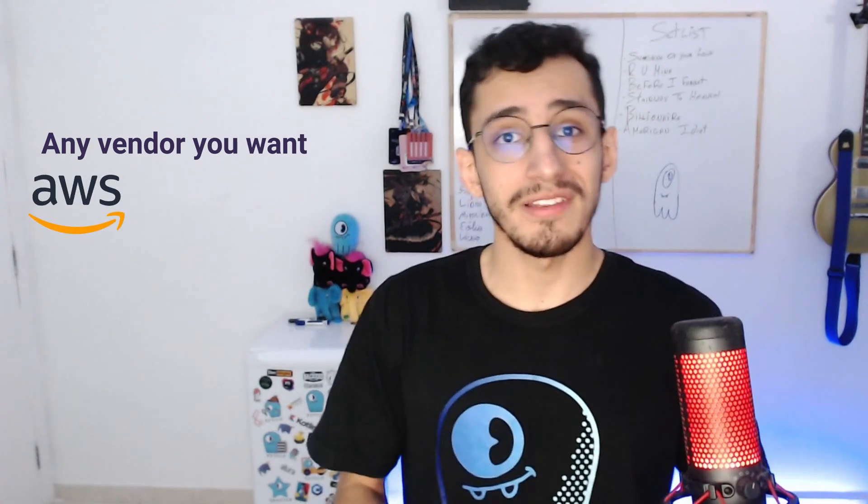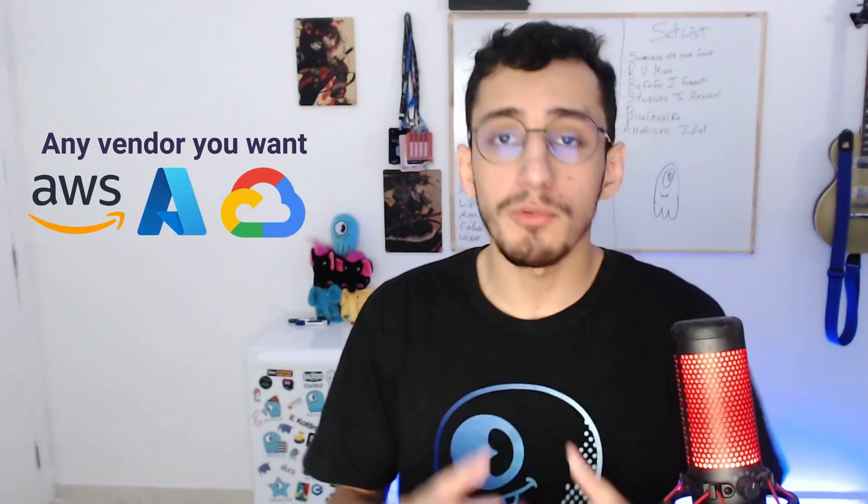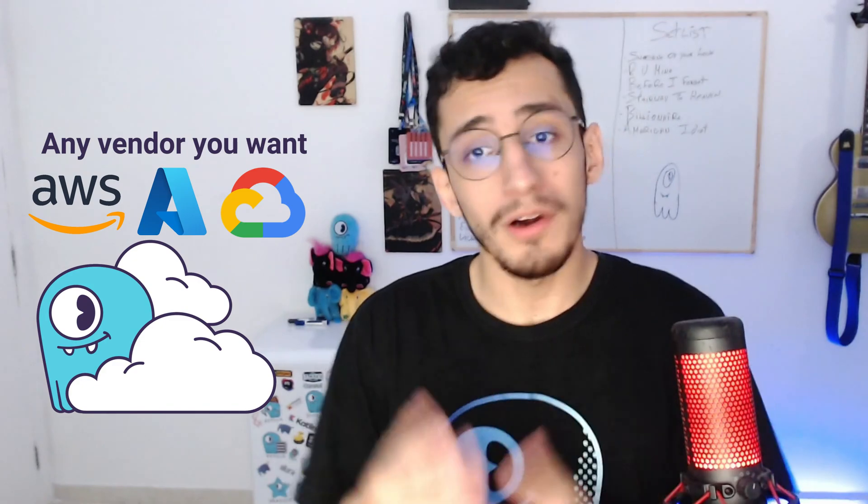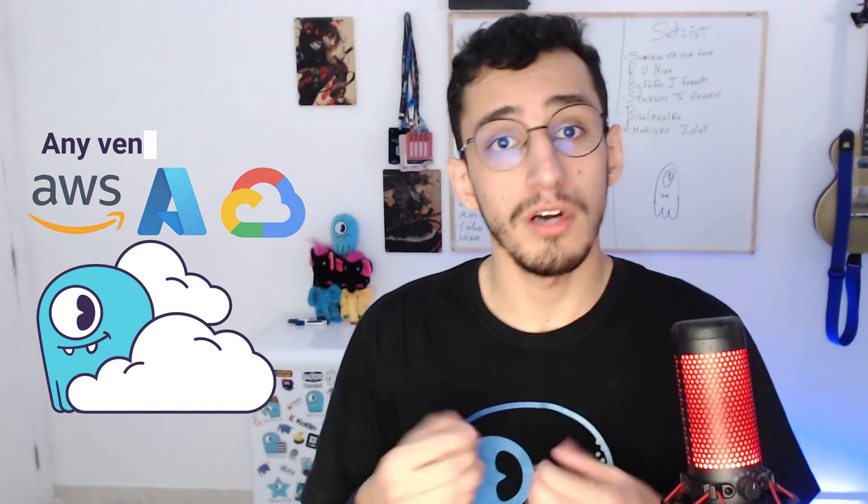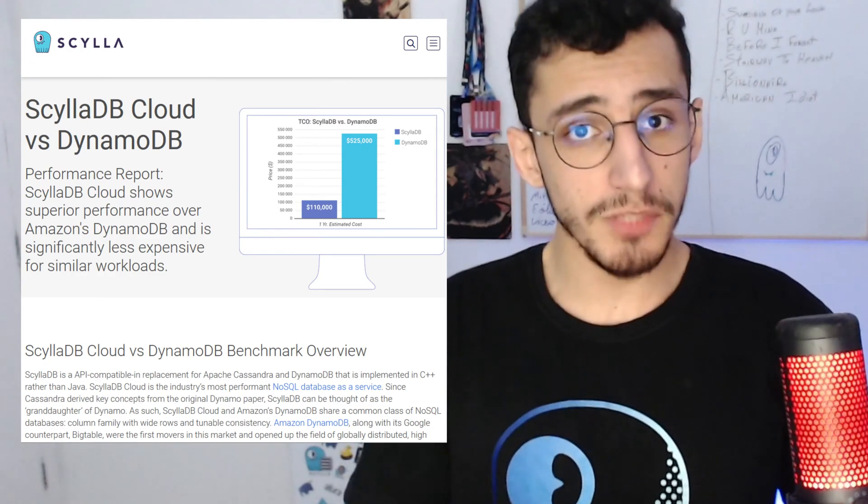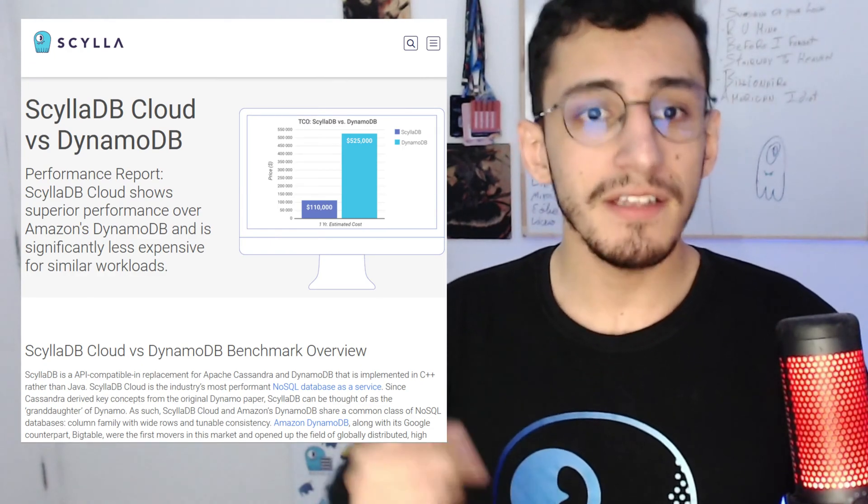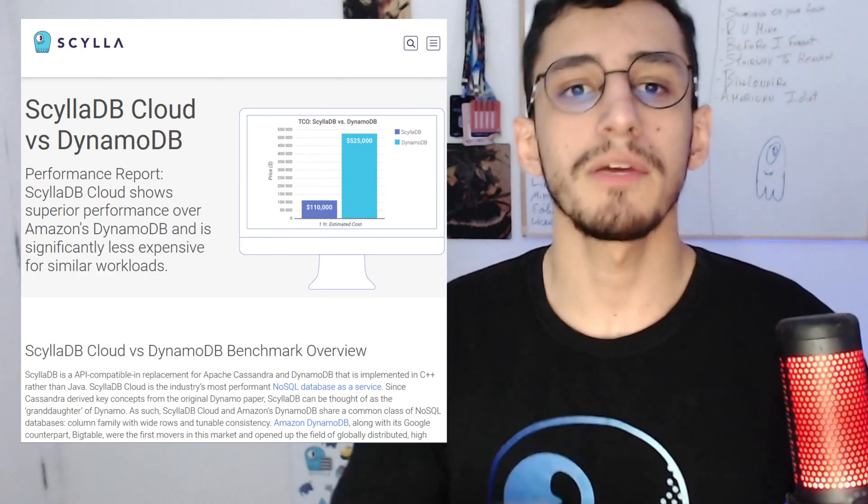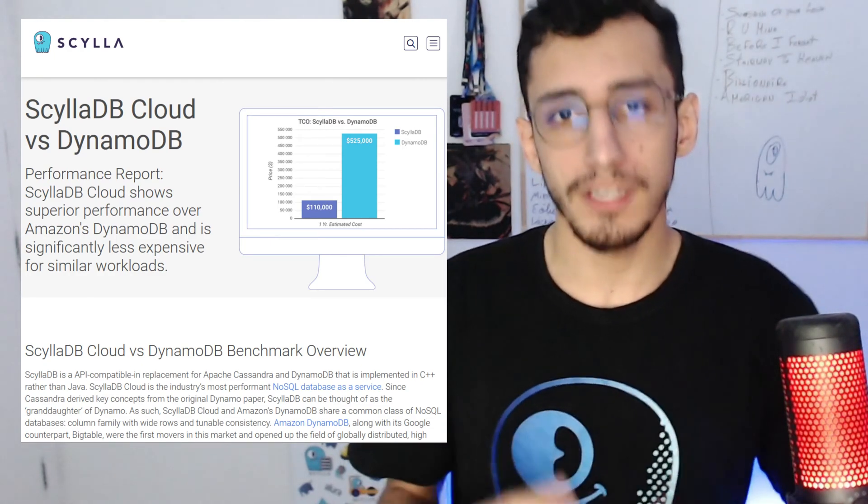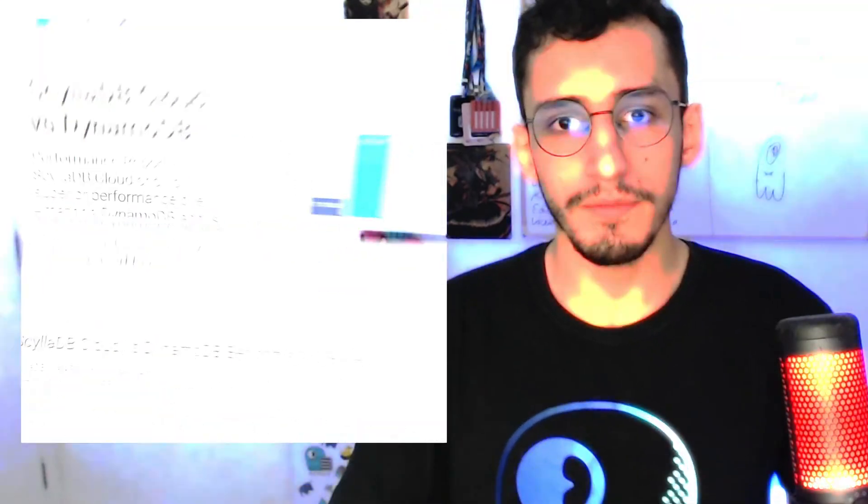Also, ScyllaDB can help you avoid vendor lockdown by running in many cloud providers as you want, including ours, or even in your own data center. And if you're interested in more information about this benchmark, check the link in the description and you're going to find a full detailed report. Now, let's jump into some code.